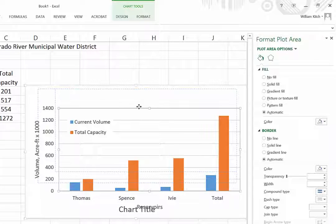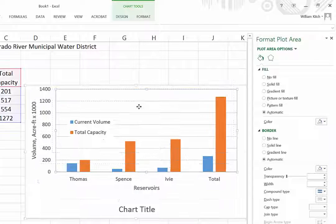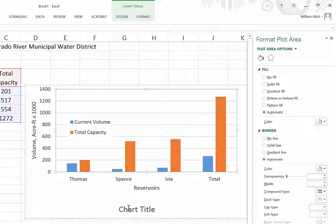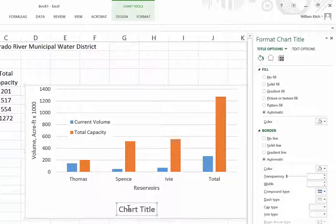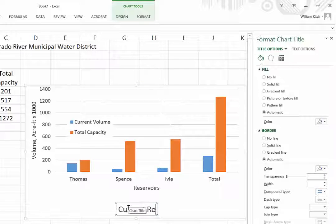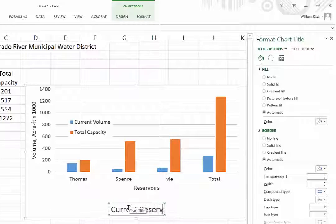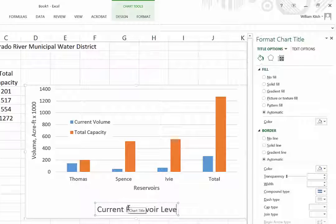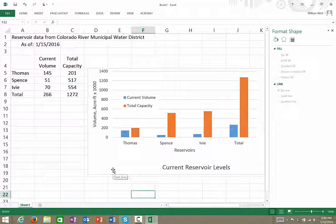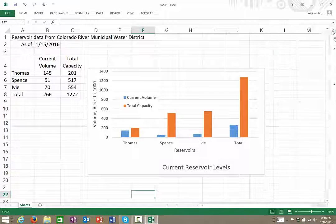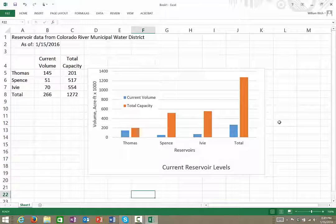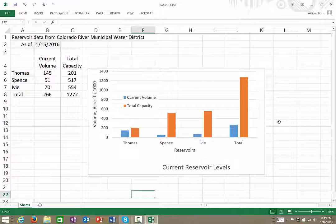And now I can put my title in here, so this title is 'Current Reservoir Levels.' And so there you have a very simple category type chart plotted. You can make a lot of other changes to this and modify it, but this is what you need to know to get started. Thanks.